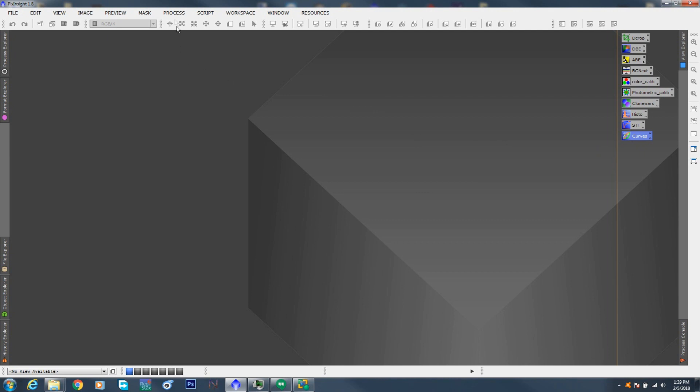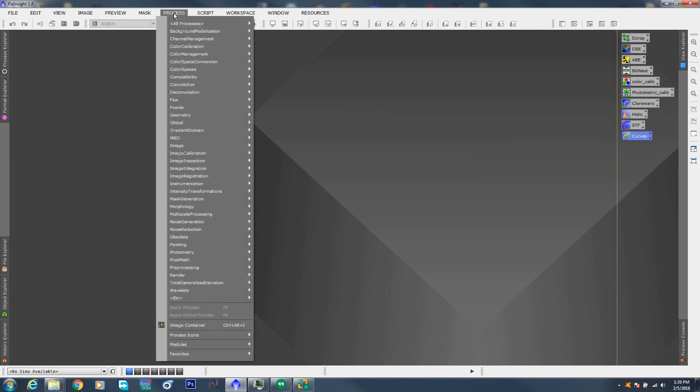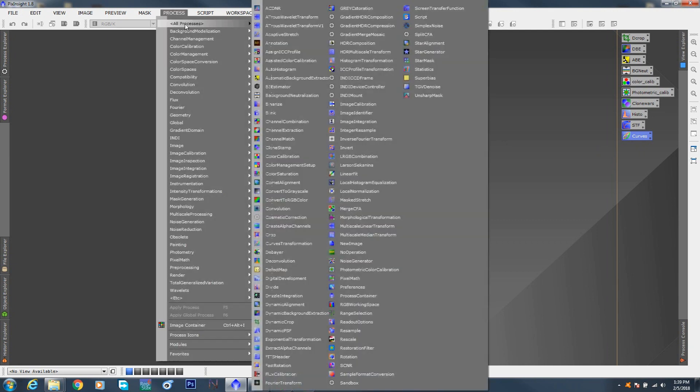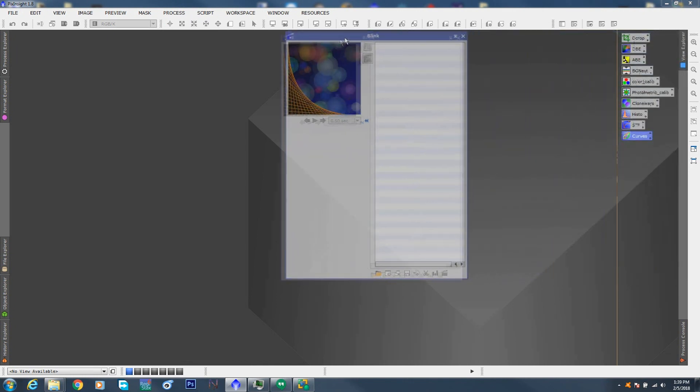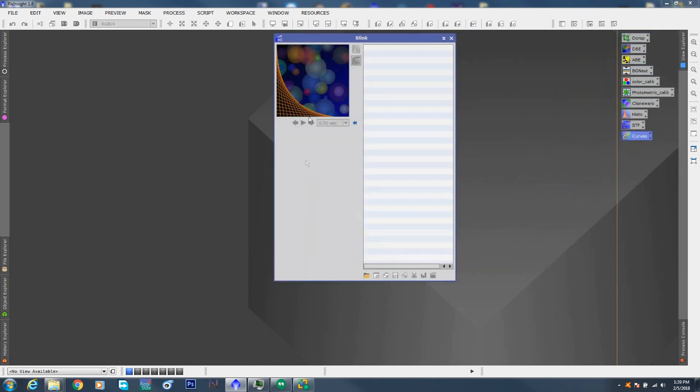So today for part two we are going to be looking at the blink module. And it is under process, all process, and blink. This particular module, you cannot drag onto the desktop and make an icon. But that's fine. A lot of them are like that. You just use as is.